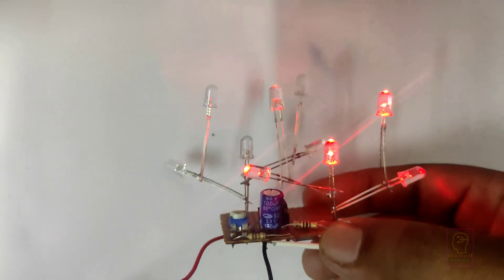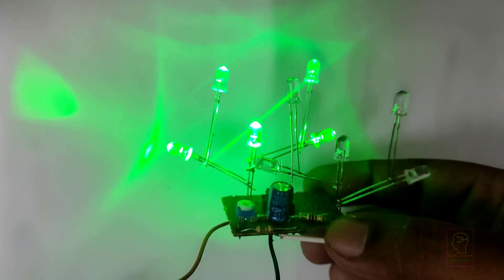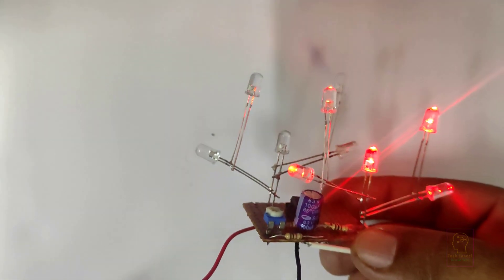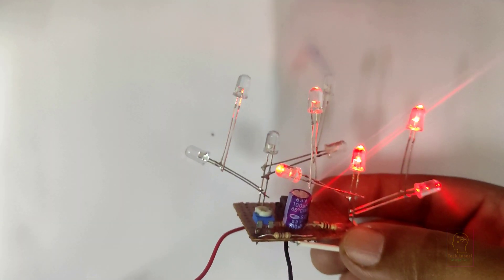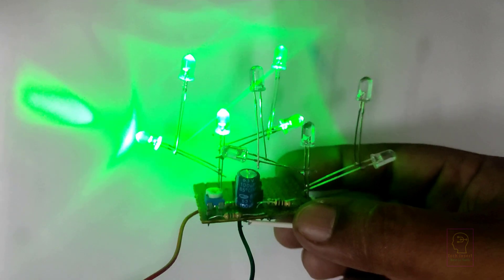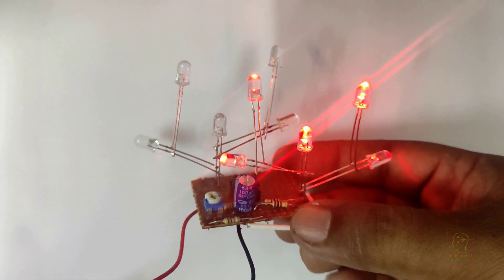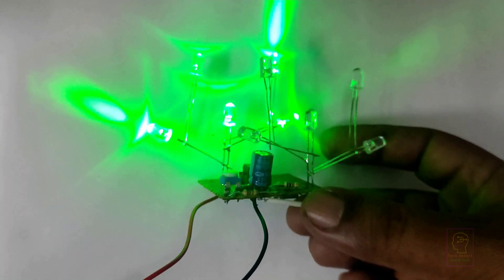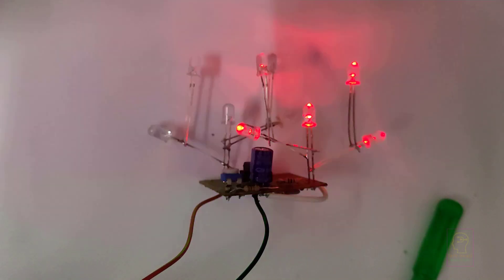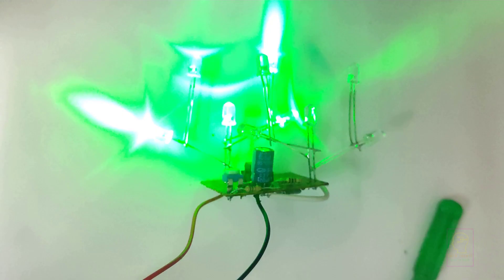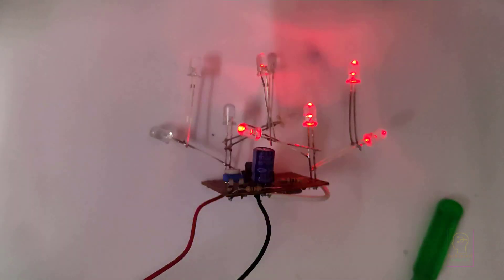Hi all, welcome to the new episode of Tech Insert. Today we are going to make an astable multivibrator using a 555 timer IC. I will explain you about multivibrators while we are assembling the circuit.